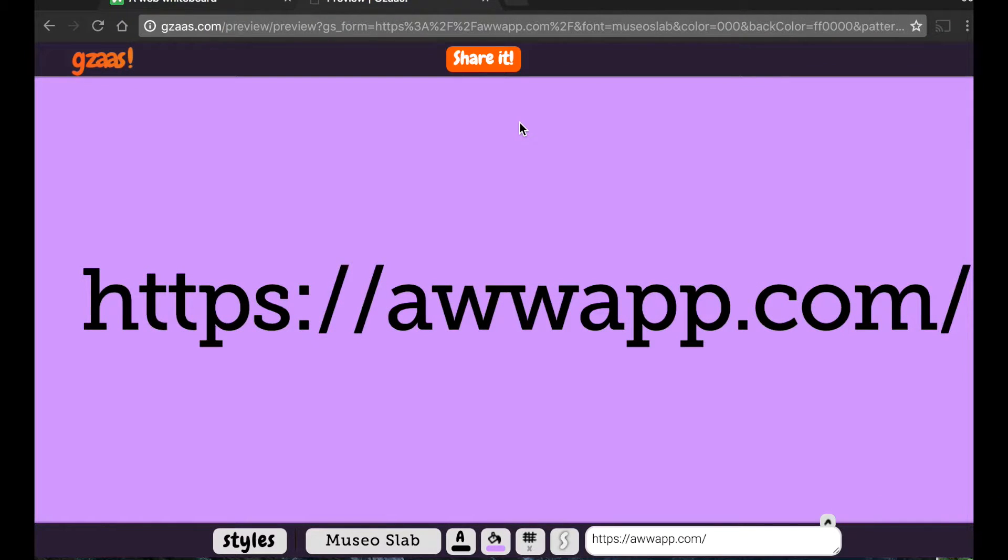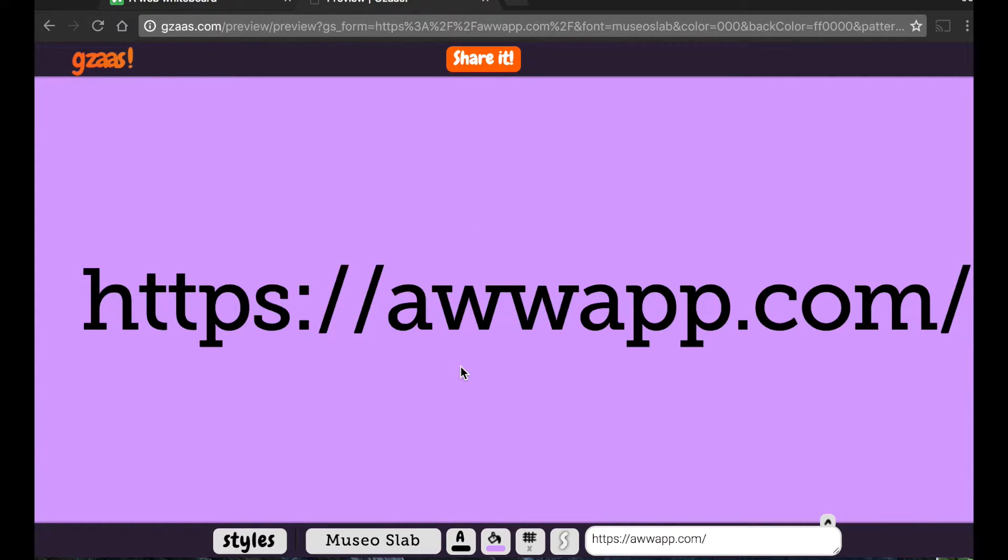I'm going to show you a tool that you can use with your new LCD display. This web address will take you to Aww Whiteboard at A-W-W-A-P-P dot com.